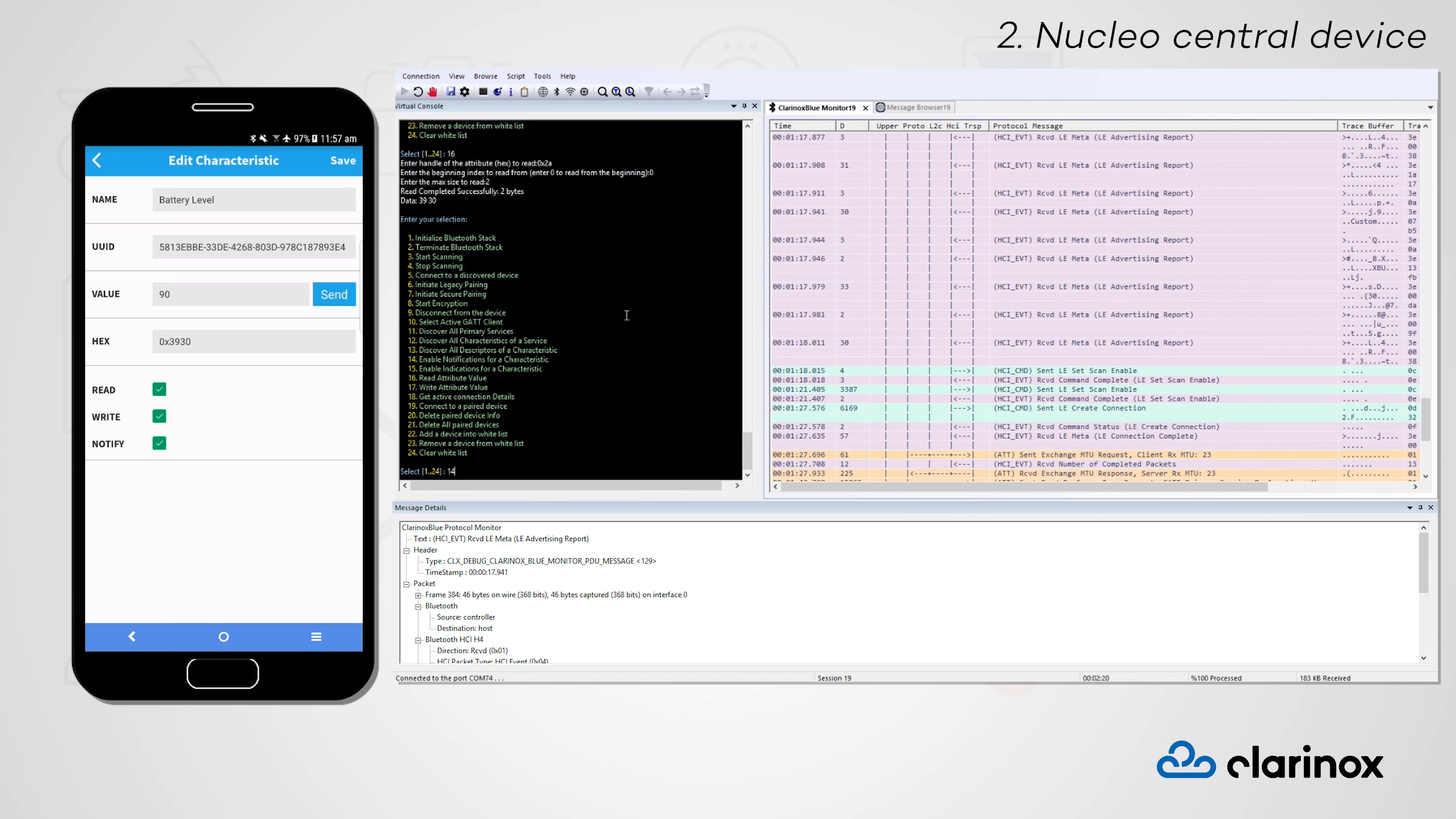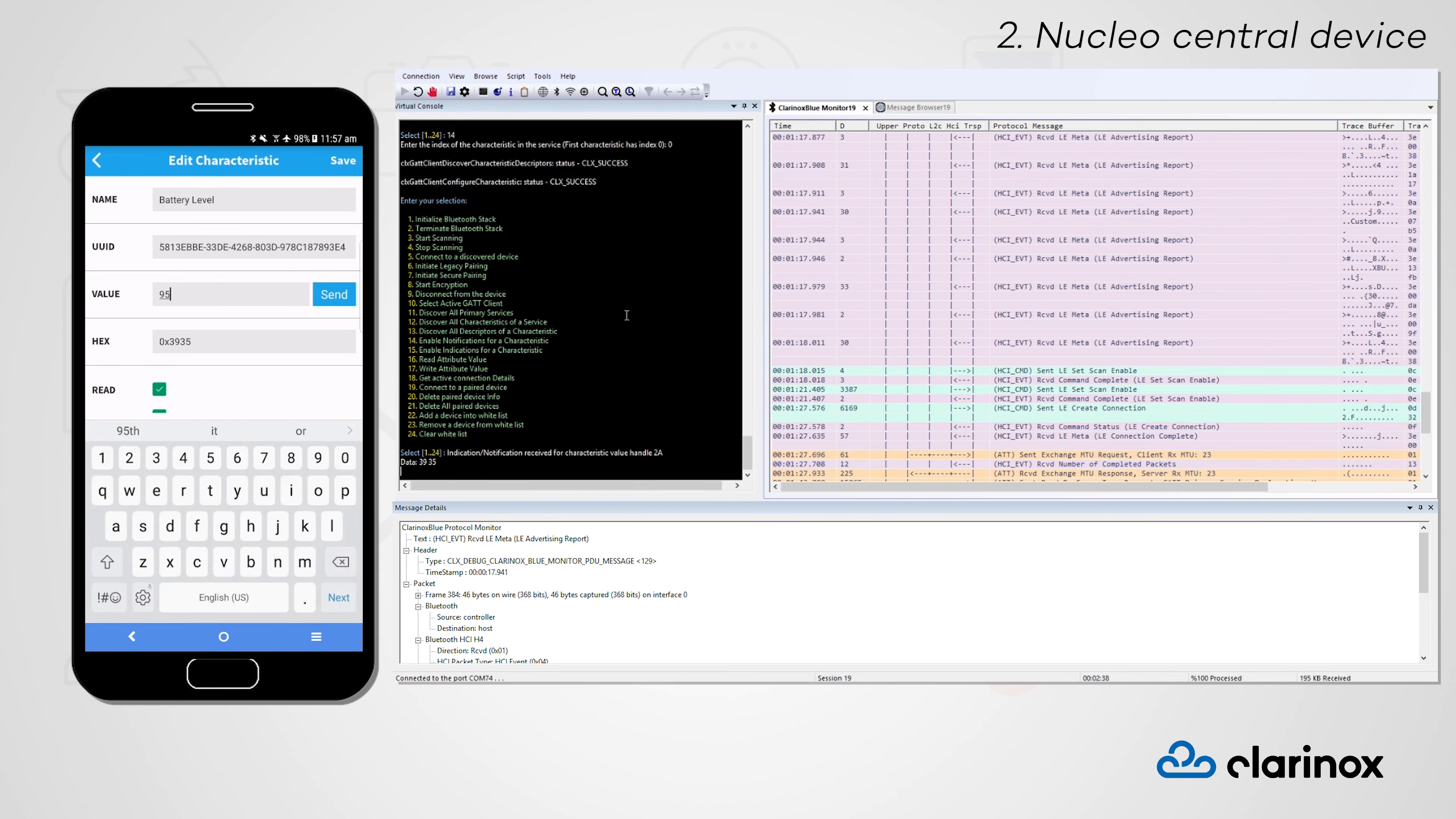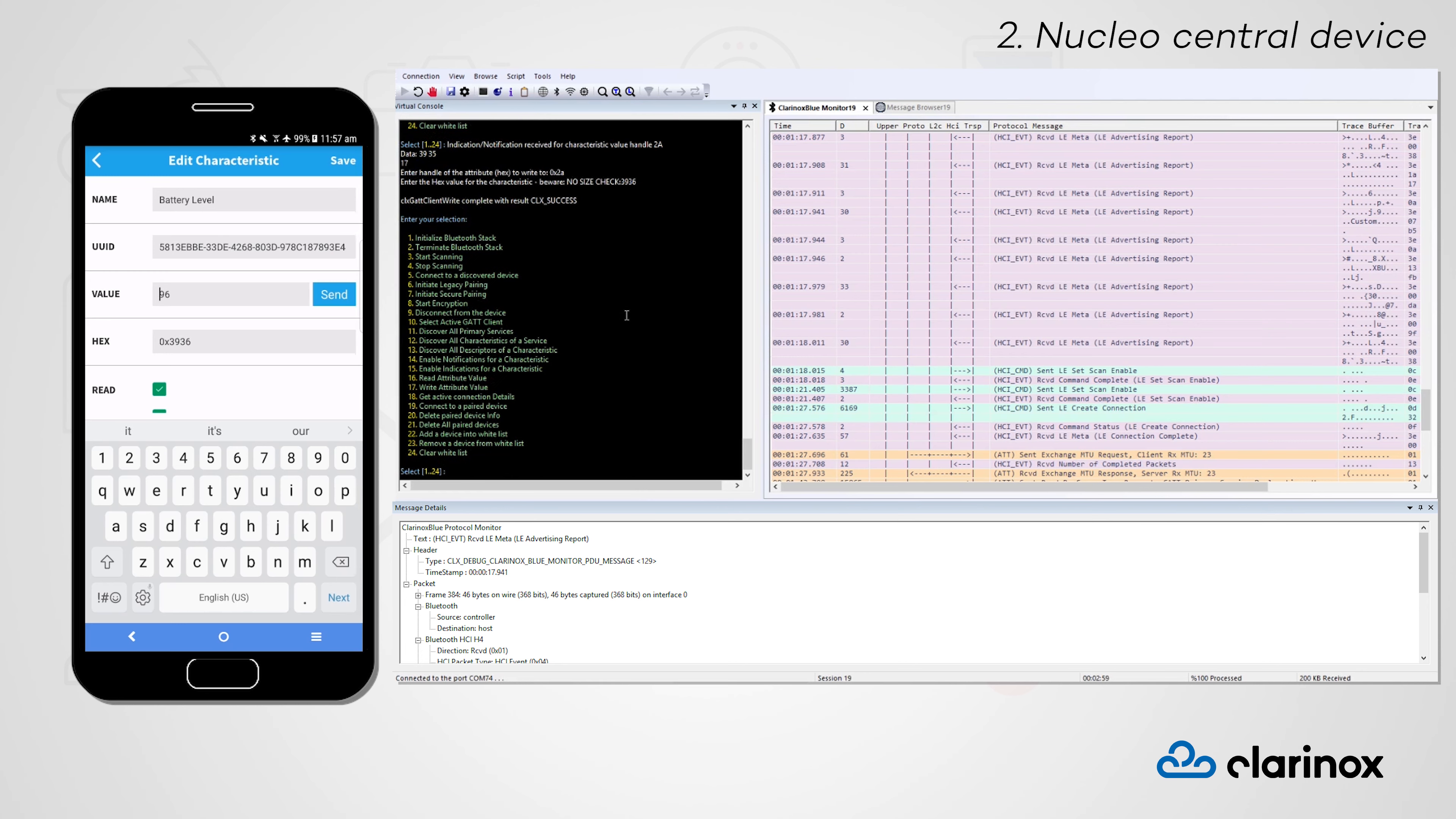We are also able to set up notifications on our Nucleo device to be notified when this value is changed by the peripheral device. And, since this characteristic also contains the write property, we are able to modify its value from our central device.